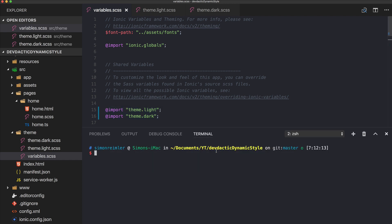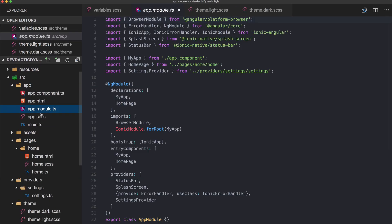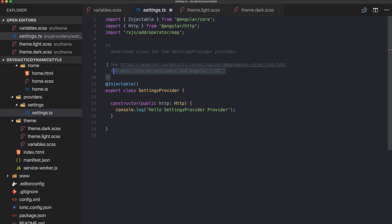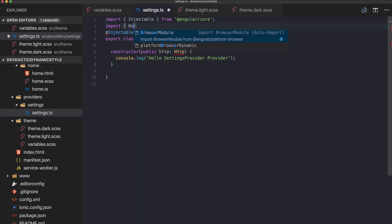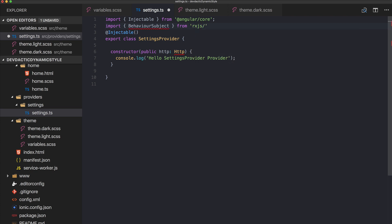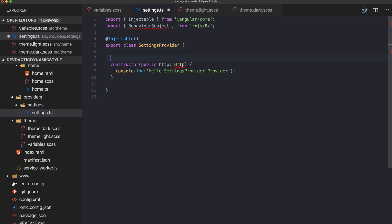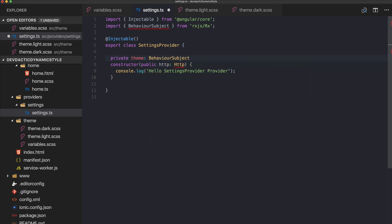So what we are going to do next is create a provider. Run ionic generate provider and call it settings. This will create a settings provider, and with the current CLI it should also be directly imported into your providers array. Most of the stuff we don't need, but what we need is something called BehaviorSubject, which comes directly from RxJS. Inside our settings provider we will keep a private variable which is the currently selected theme, and this is of type BehaviorSubject of string.